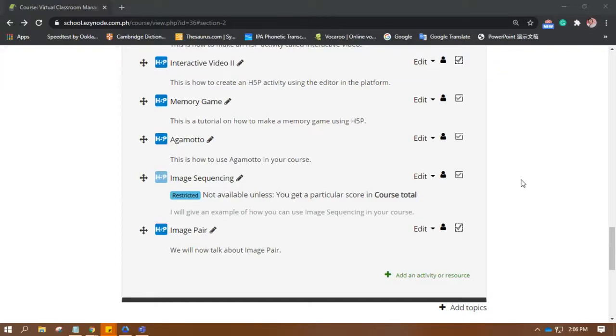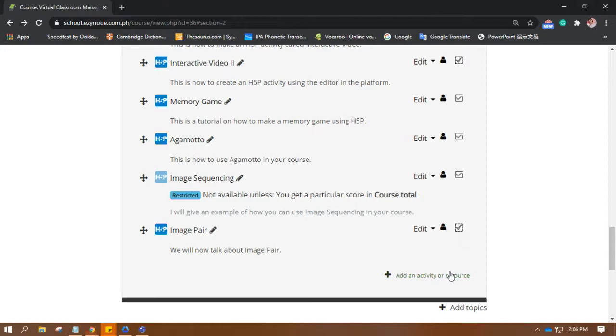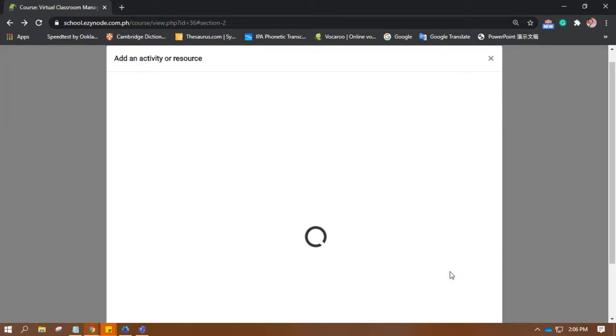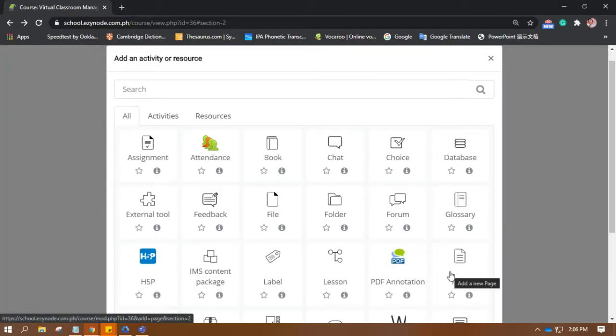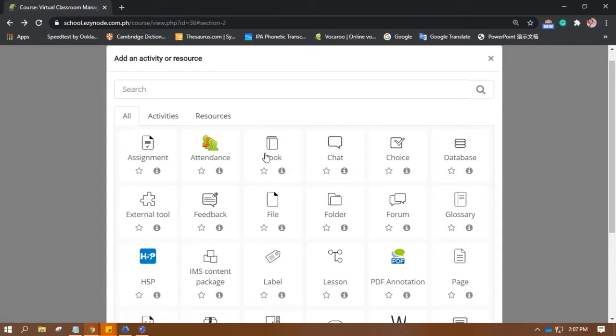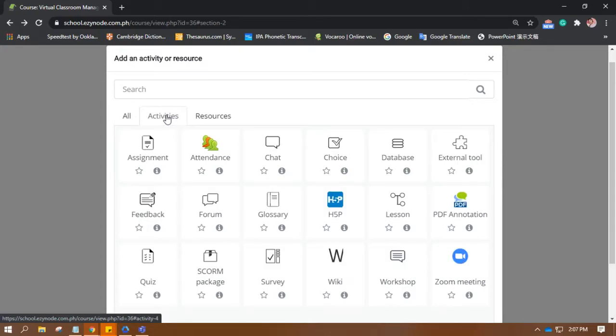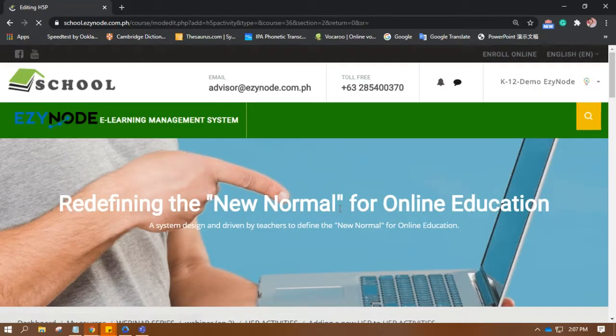And now, let's make find the words. For those who like to learn the words or like crossword puzzles, this would be a really helpful activity to gain their interest in your class. So, the same process. Add an activity or resource and then go to activities and then H5P.